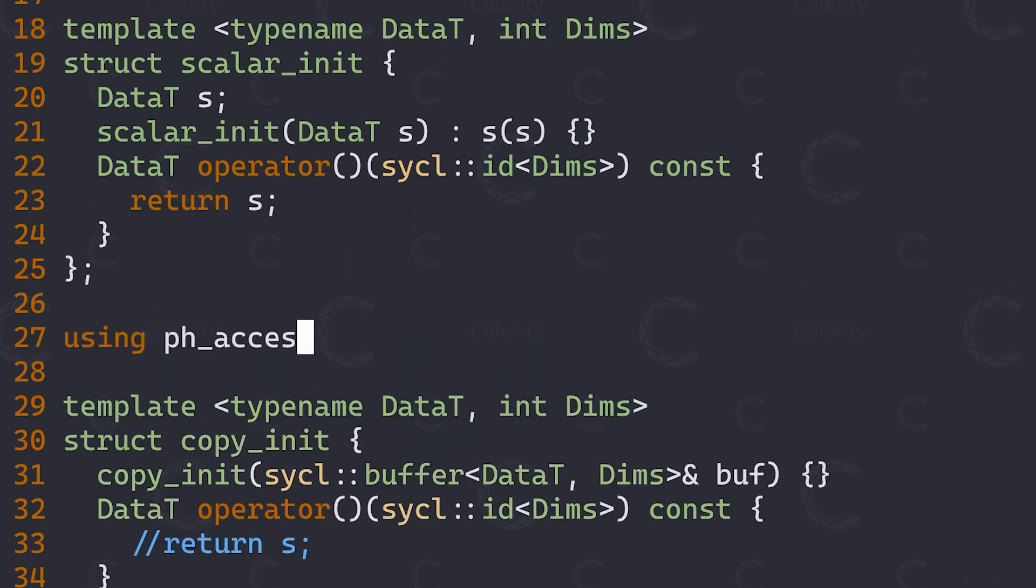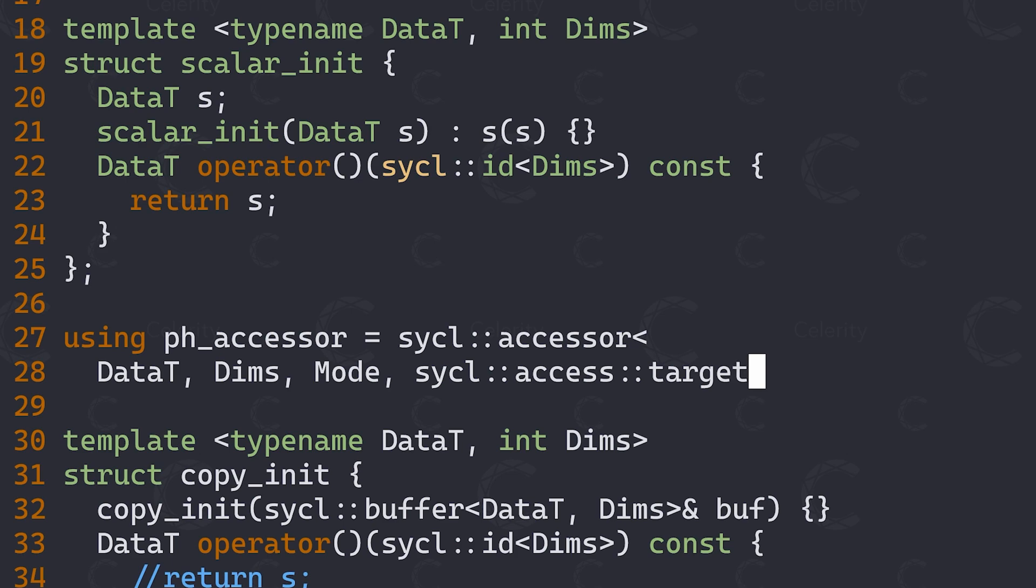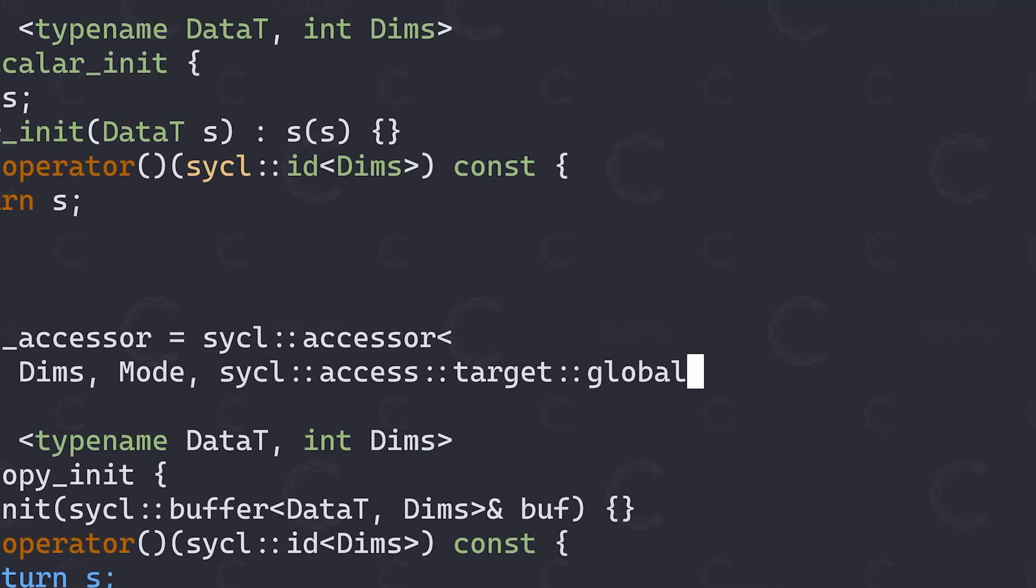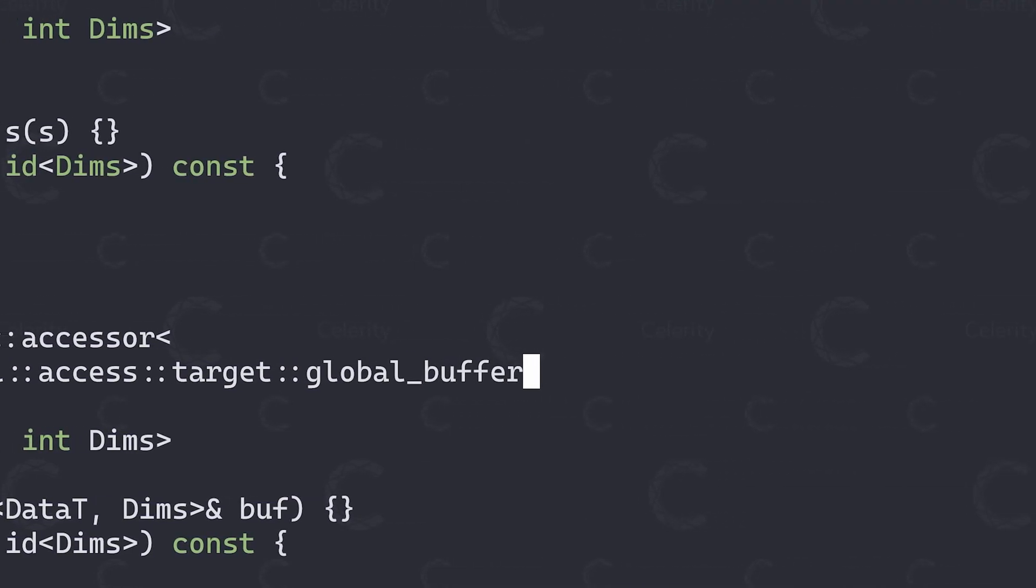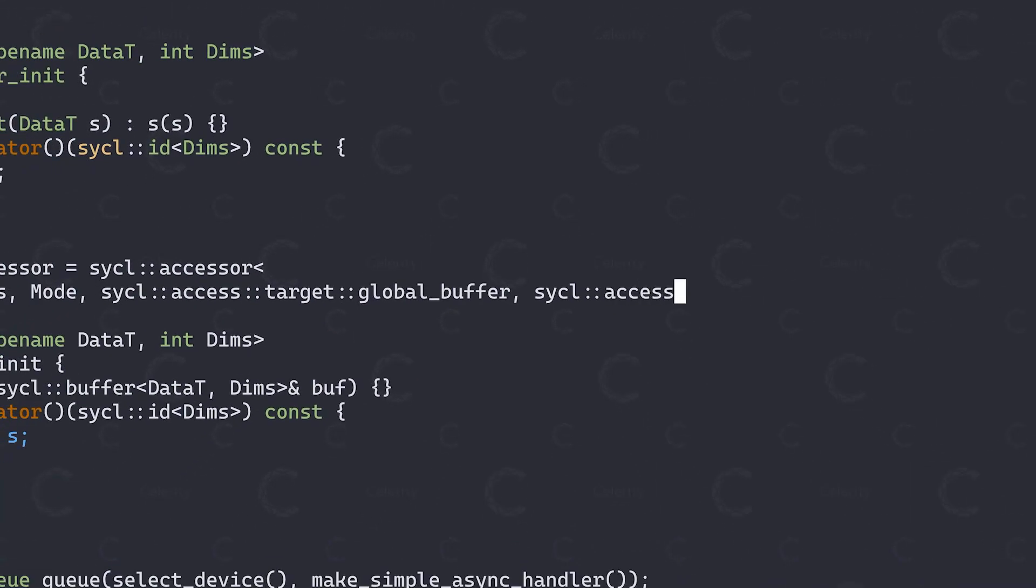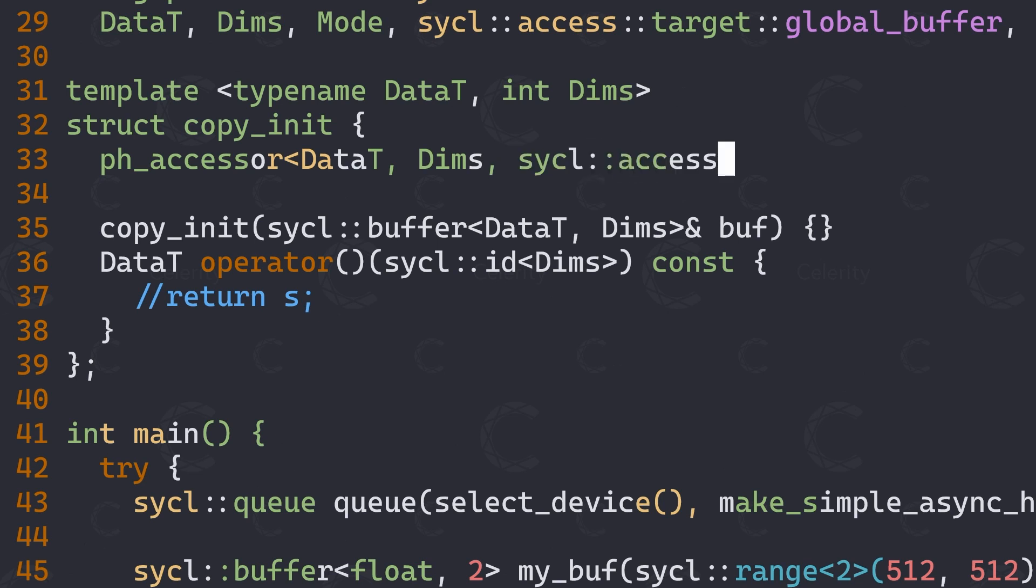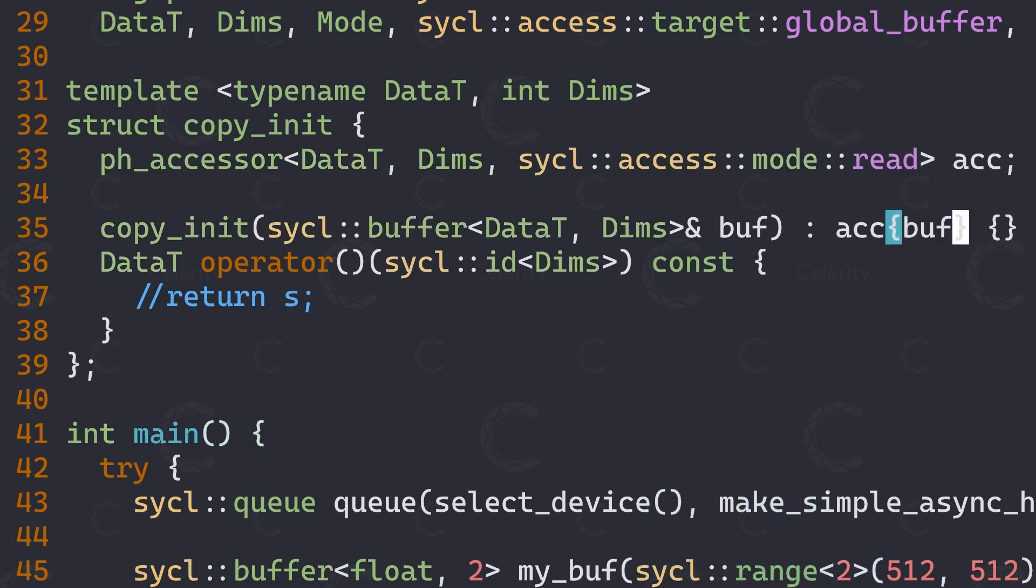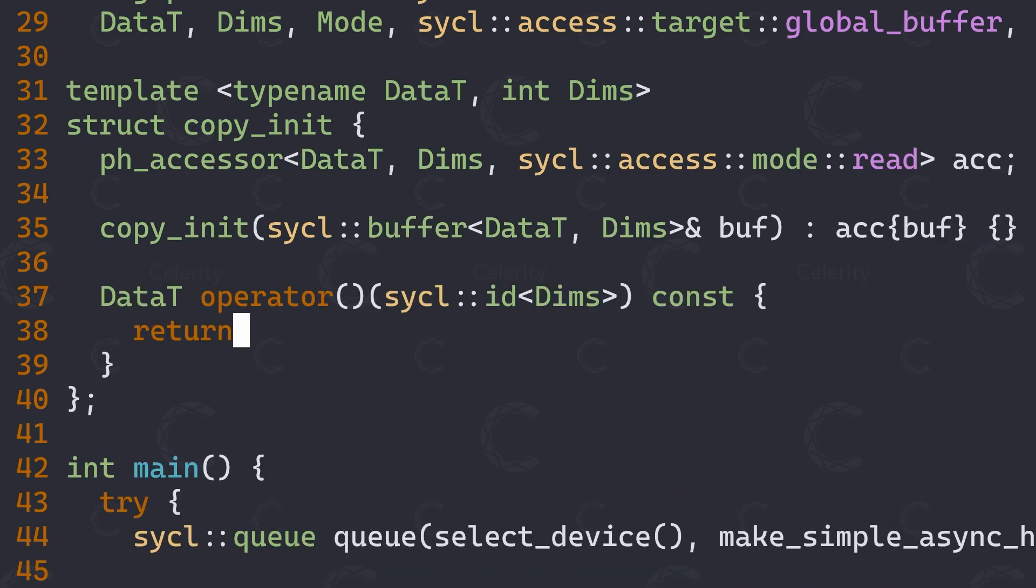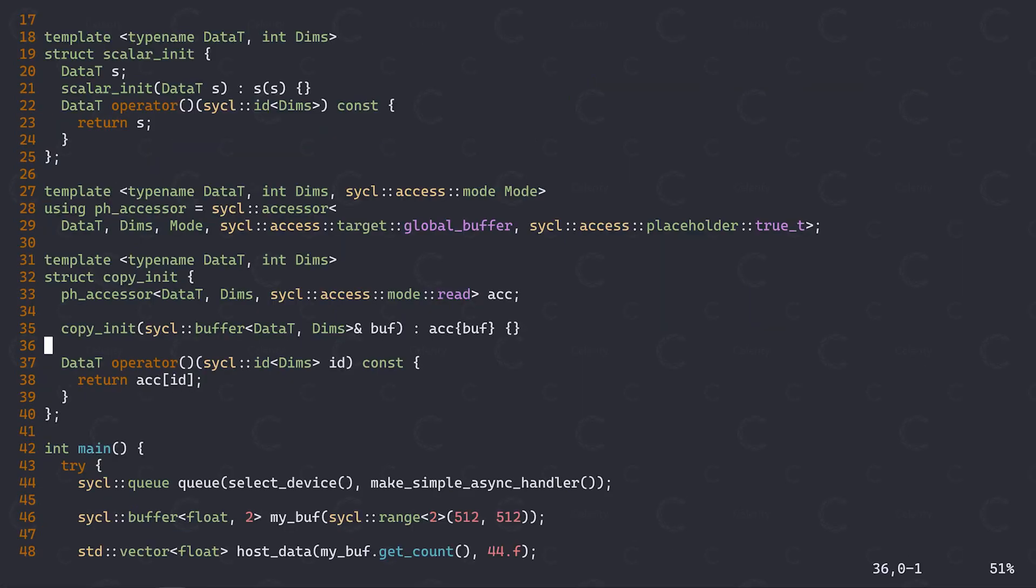Since declaring placeholder accessors can get a bit verbose, I want to first create a template alias to relieve us of some of the typing work here. So we want our placeholder accessor type to be a sickle accessor for a certain data type, with certain dimensions and a certain access mode. For now we assume that we always want to access a global buffer. Importantly, we now set the placeholder true type as the final argument. Going back to our copy init functor, we now want to store a placeholder accessor for our data type and dimensions for reading from this buffer. This way, we can now simply return the accessor's value at the given id from our function call operator.